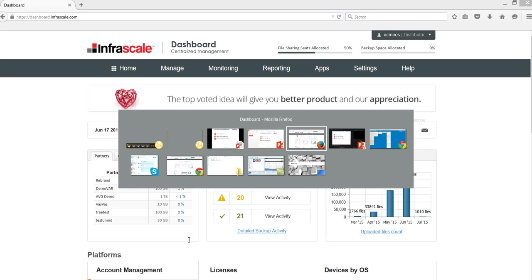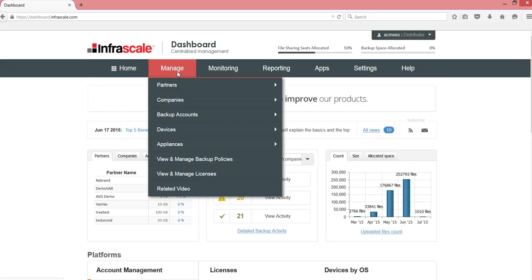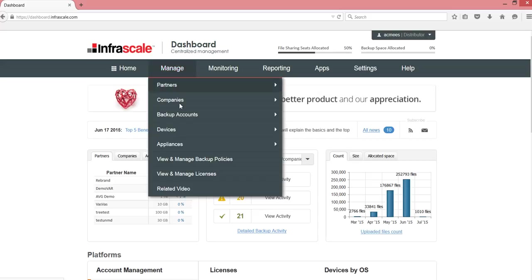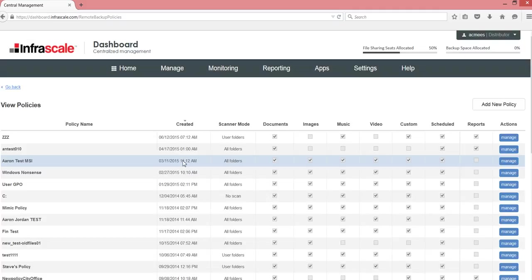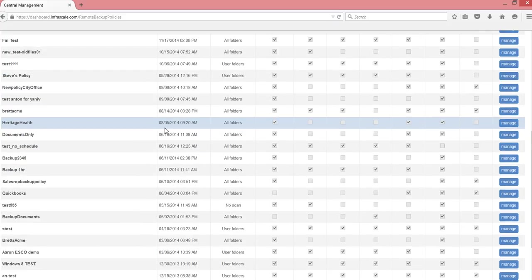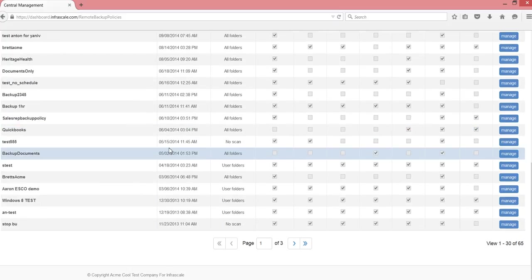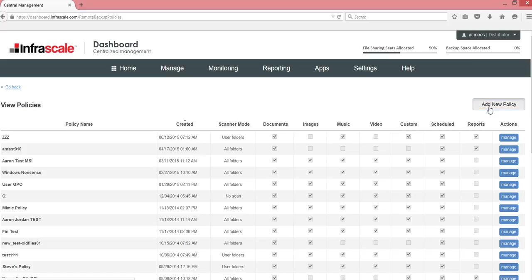To get started, let's get to our dashboard. I'm logged into the Infrascale dashboard. I go to manage, and then I go to view and manage backup policies. In the view of manage backup policies, you'll have a list of all the current policies you've created in the past. Let's go ahead and add a new one.